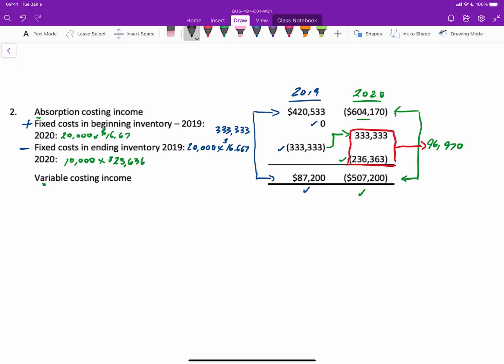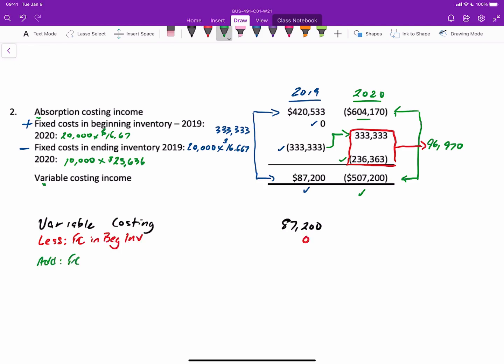If you wanted to look at it the other way and start with variable costing, you'd start with $87,200. Under this approach, it's the reverse. You'll subtract the fixed costs in beginning inventory, in this case is zero, and then you will add the fixed costs in ending inventory of $333,333 to give you $420,533 in absorption costing income. The absorption income is higher because by adding inventory going from zero units to 20,000 units in inventory, you are pulling from the income statement onto the balance sheet absorbing fixed costs of $333,333. So the absorption income is higher.